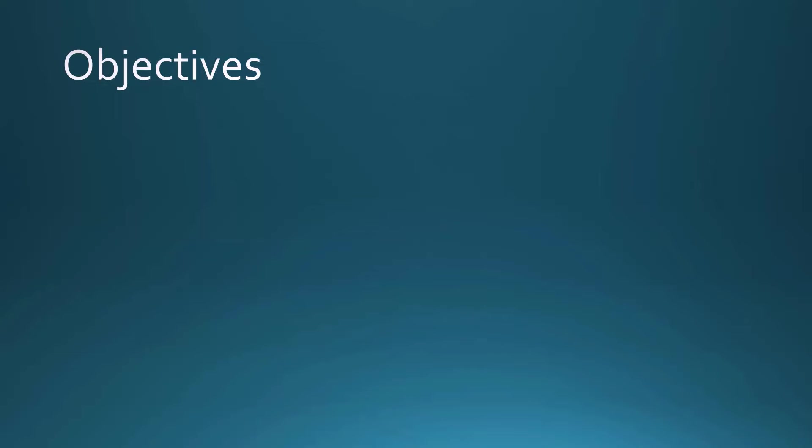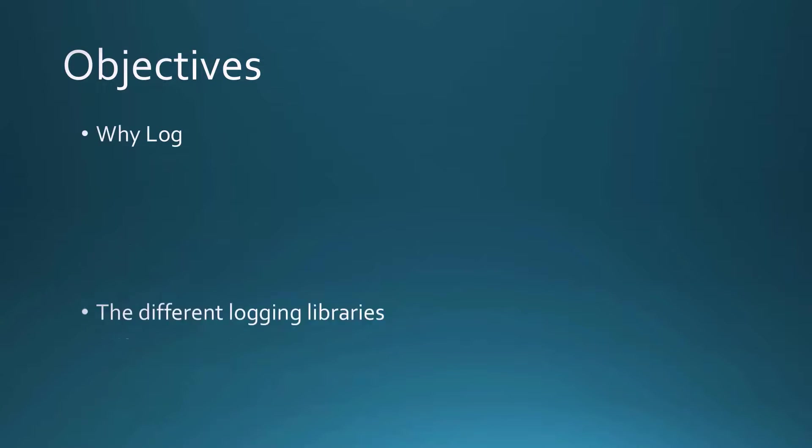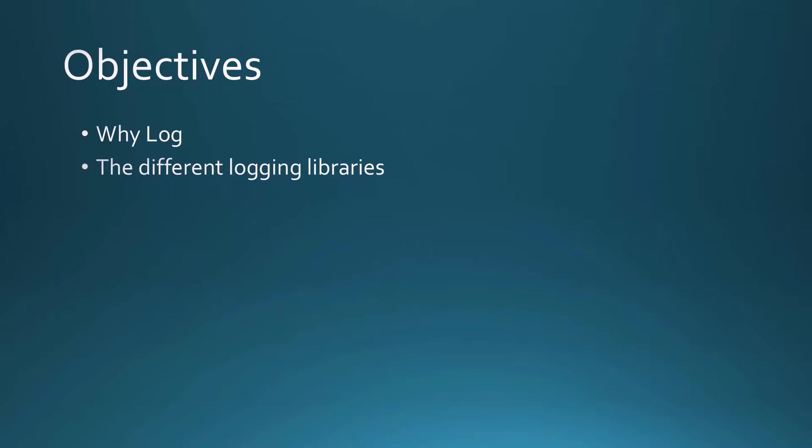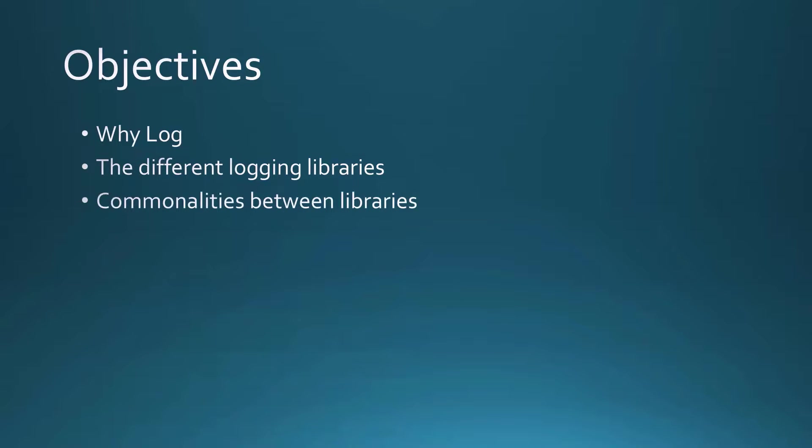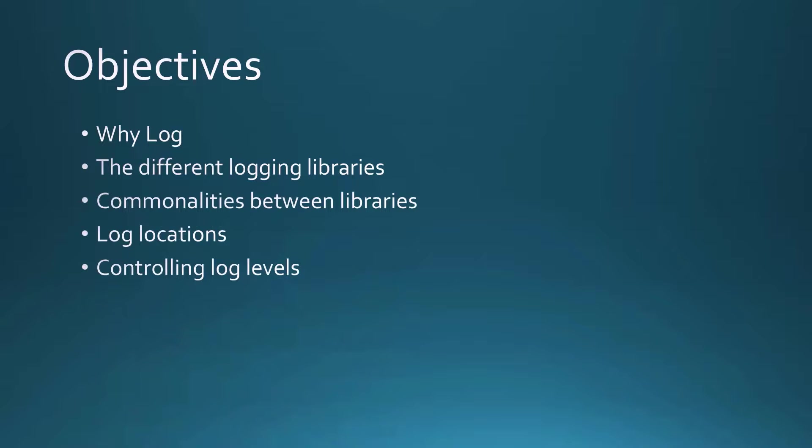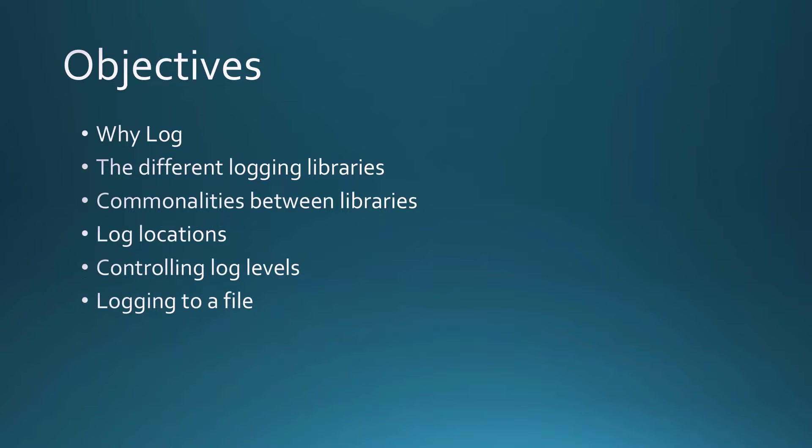The objectives for this lesson are to find out why we log, the different logging libraries that are available to you, commonalities between these libraries, different log locations, controlling log levels, and logging to a file.